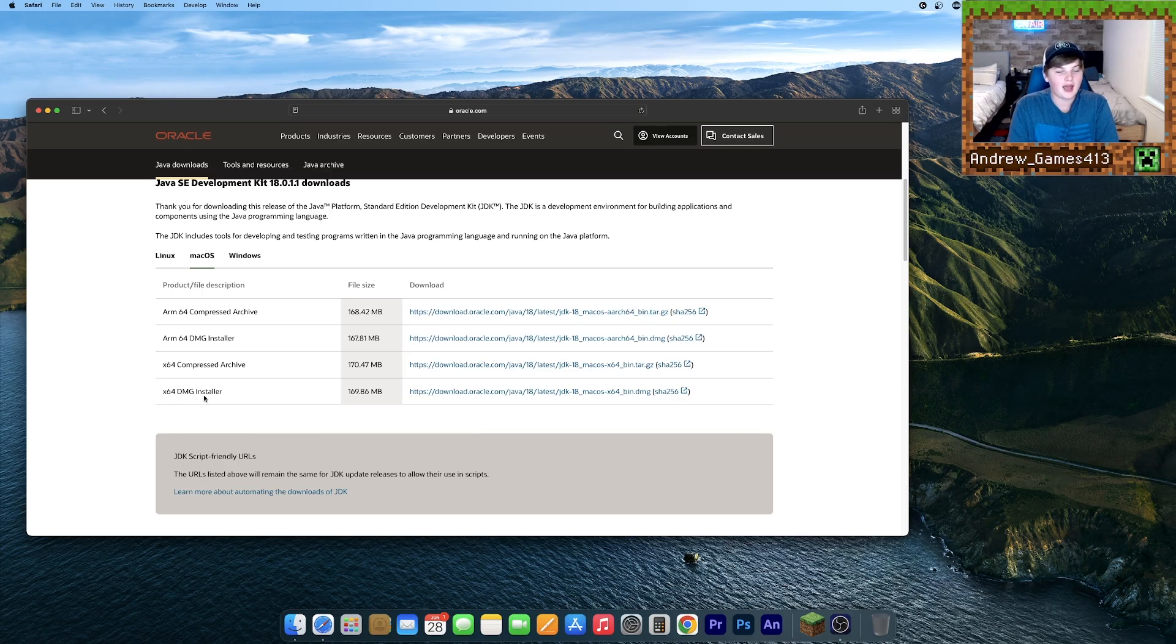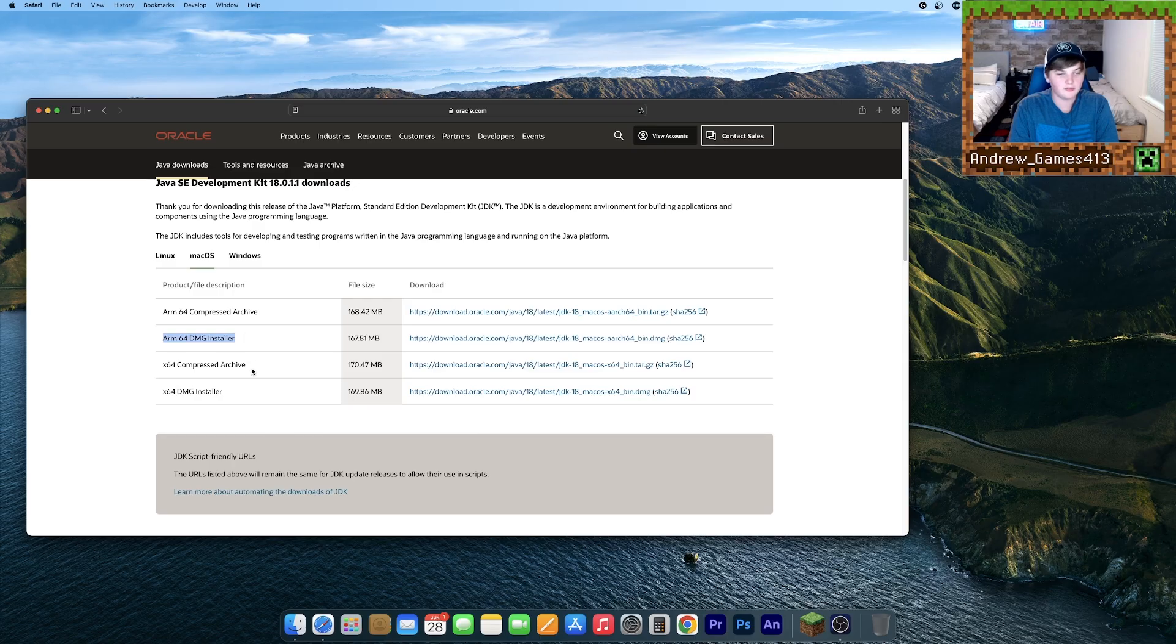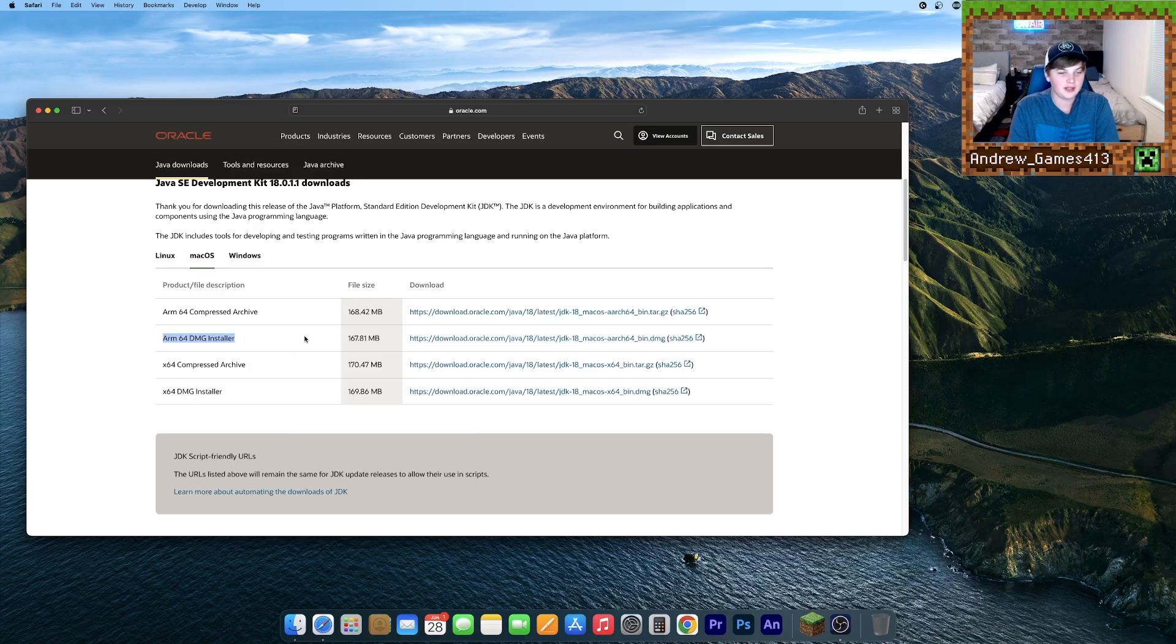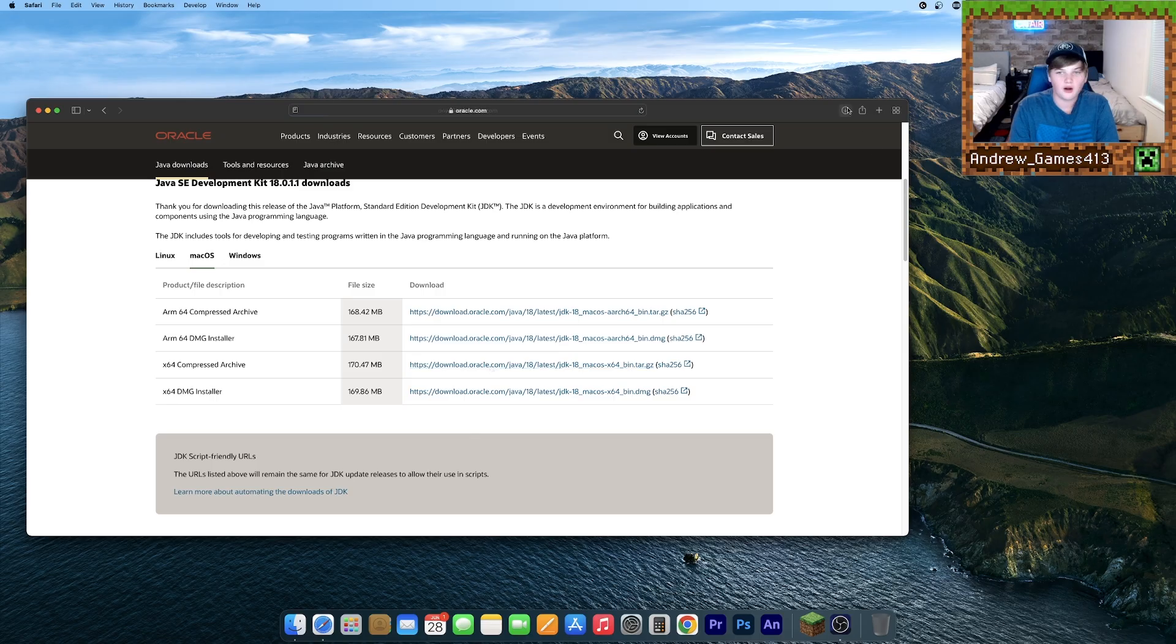But if you have a Mac with an Apple M1 chip, you're going to want to download the ARM DMG installer. I have a Mac with an M1 chip, so I'm just going to download this one. Just click this download link.